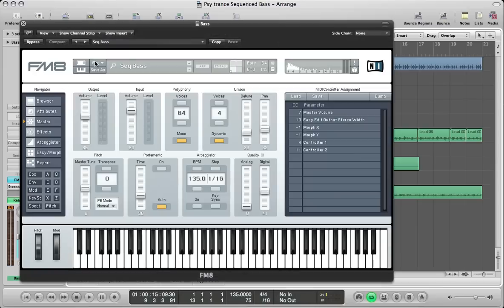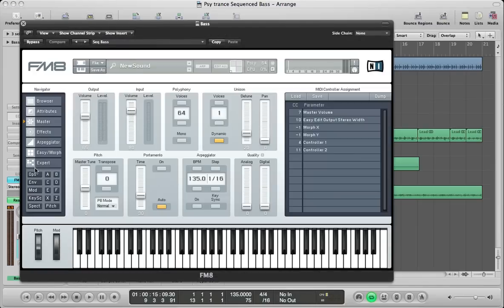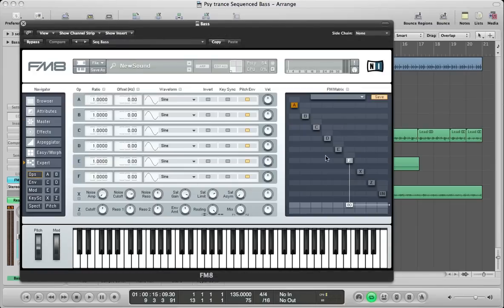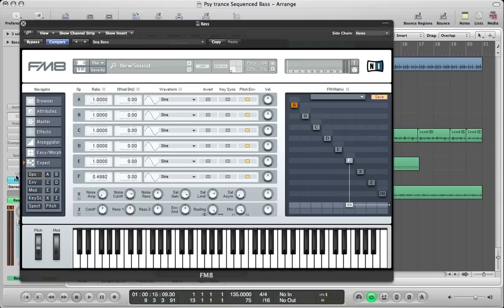Let's start off by creating a new sound here and get the tone of the sound together using the operators. I'm not going to use a filter for this sound, I'm just going to route all these operators straight to the output. Starting with operator F — keep it as a sine wave, take the ratio down to 0.5, actually bring it a little further to 0.992, so it's just detuned slightly to help thicken the sound. Push the volume of this operator up to around 89.